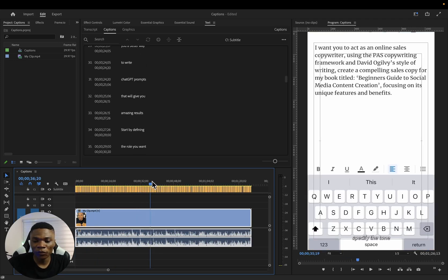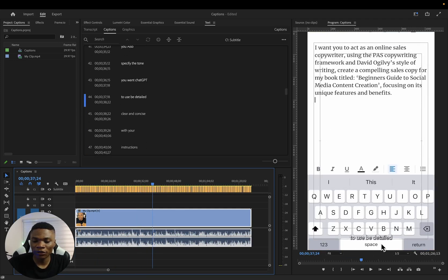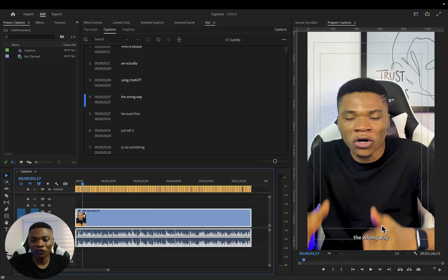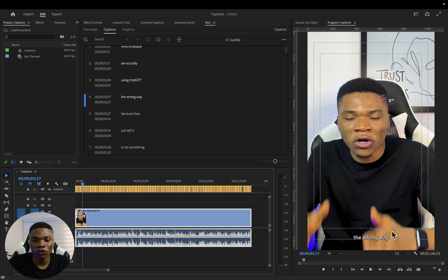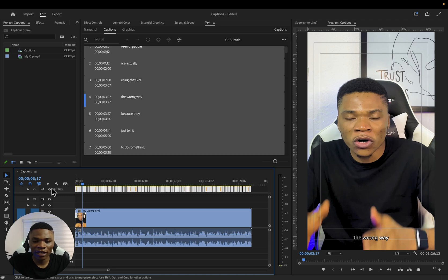Now you can see that our caption has been added to our video. And if we play through right here, you're going to see the captions down here. The captions you have look very basic. It's not exactly what you want to have.